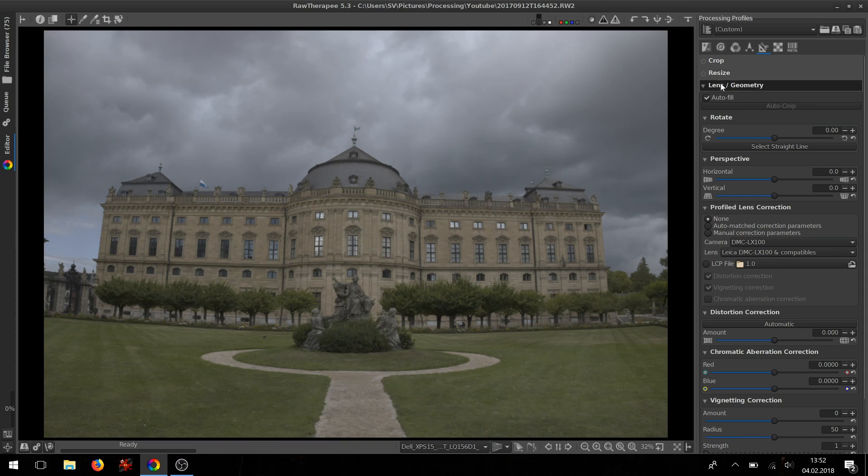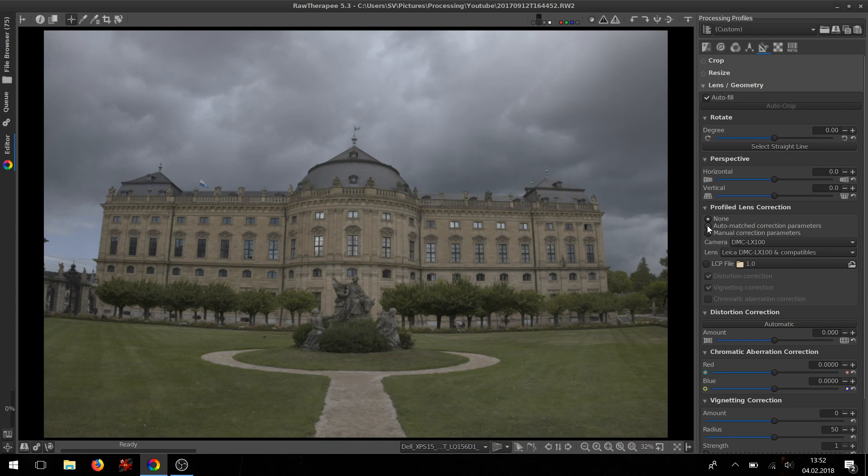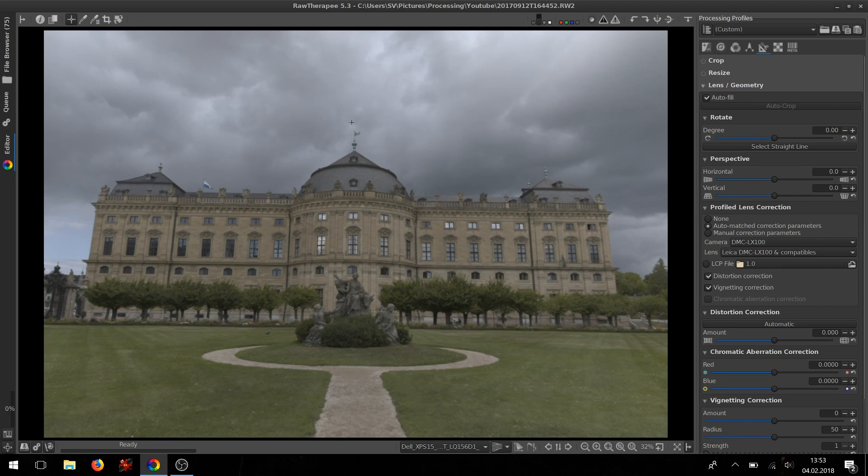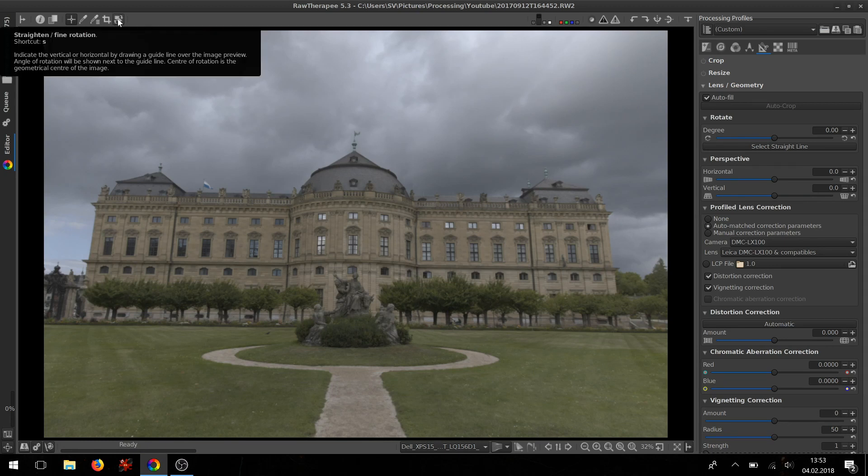Go to the Lens and Geometry tool, Profile Lens Correction, and check the auto correction. So this will get rid of all your distortion. Now this image is still a little bit tilted, so you can go to the straighten tool.